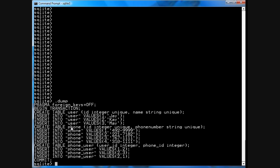I have a phone table with an ID and a phone number and a phone_user table with the user ID which maps it to the user and a phone ID which maps it to a phone.